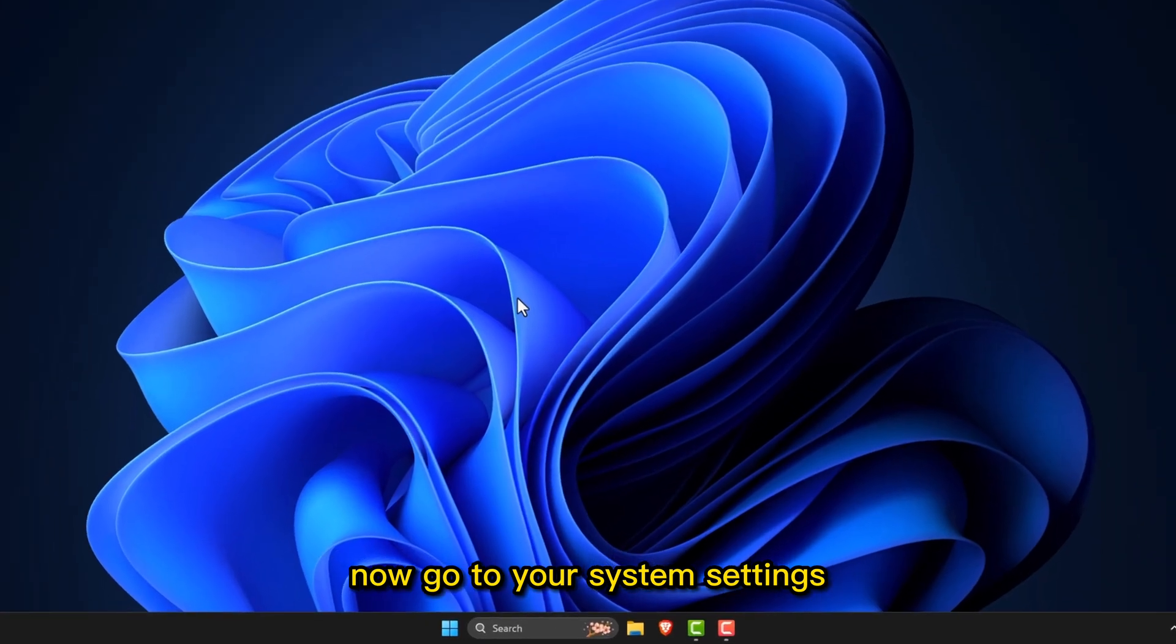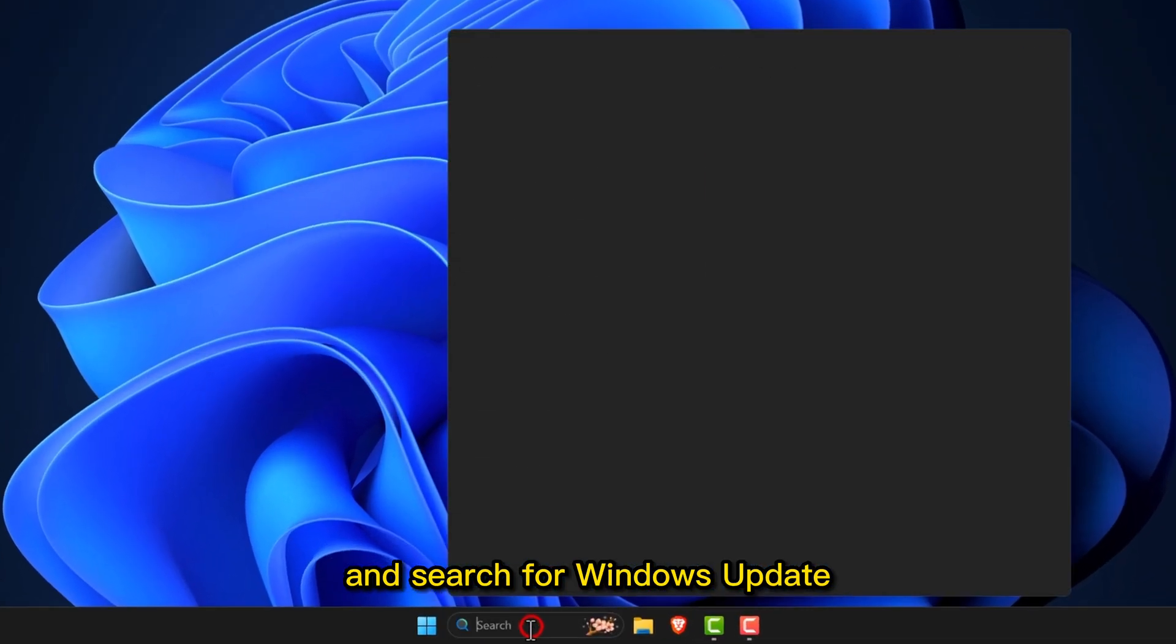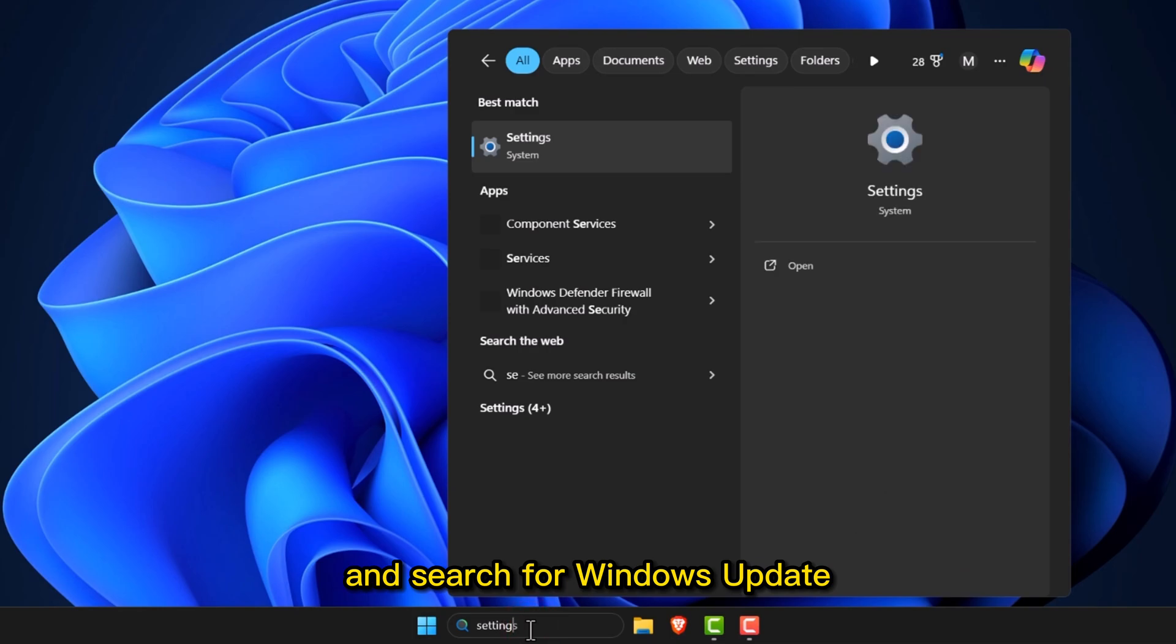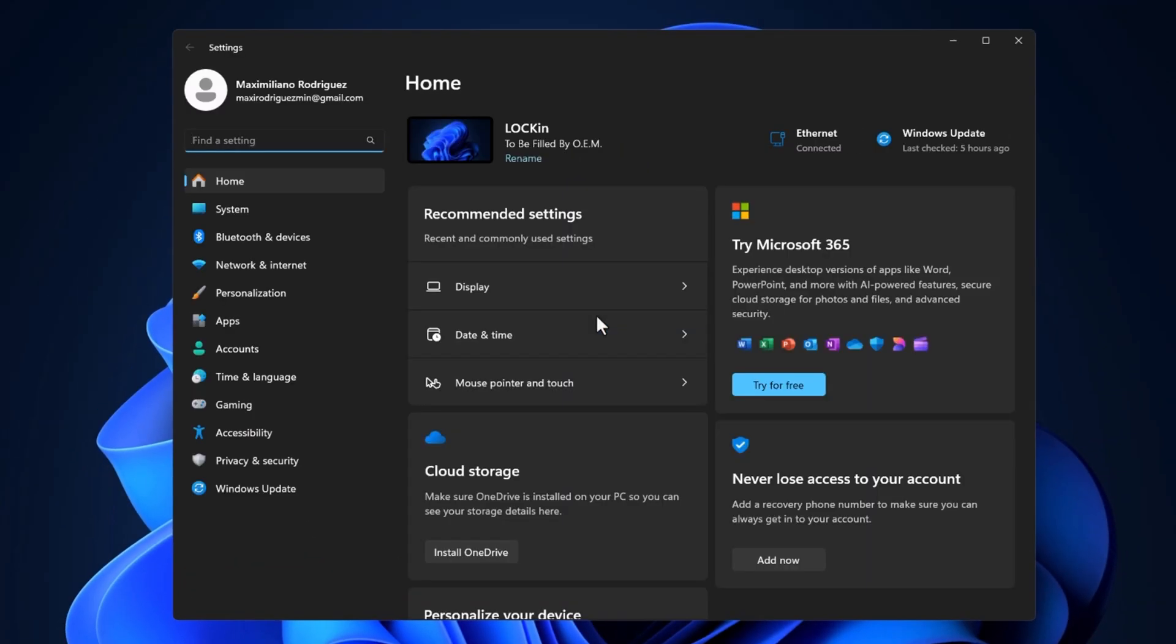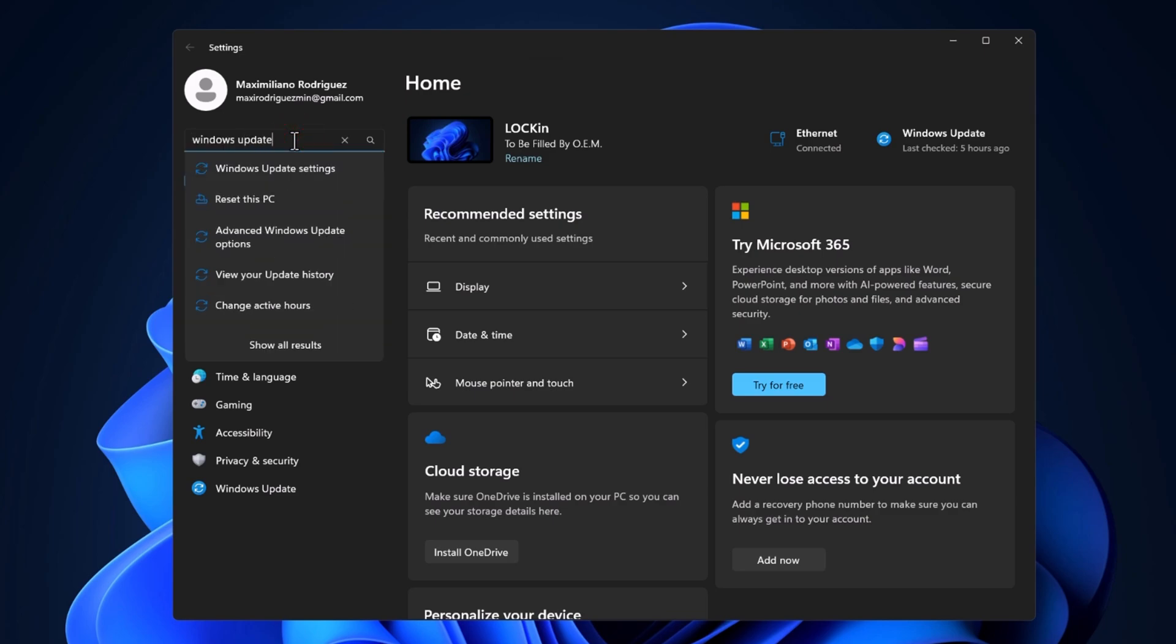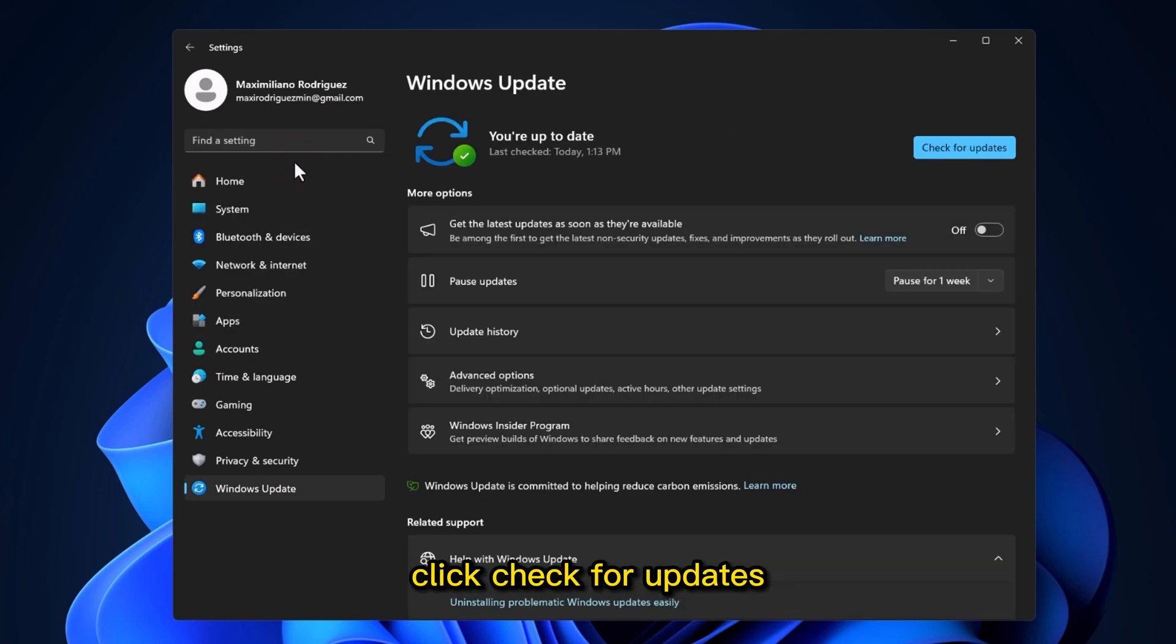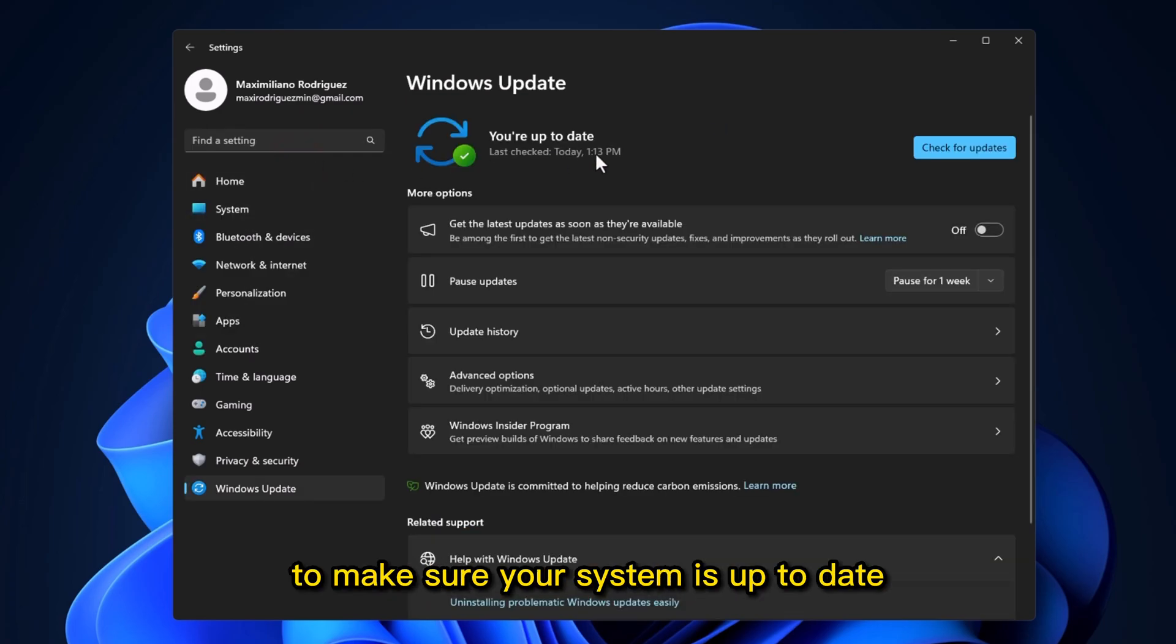Now go to your system settings and search for Windows Update. Click Check for Updates to make sure your system is up-to-date.